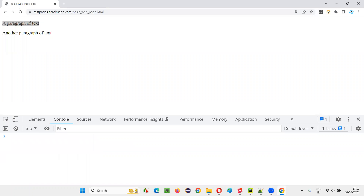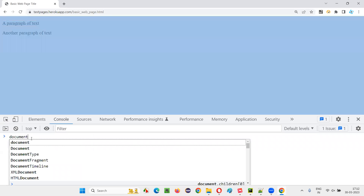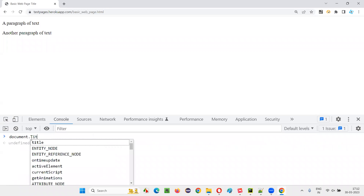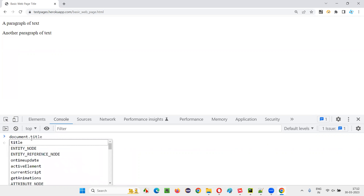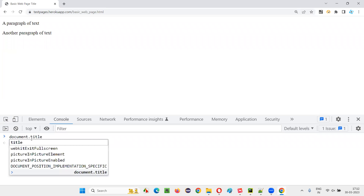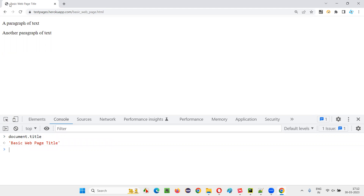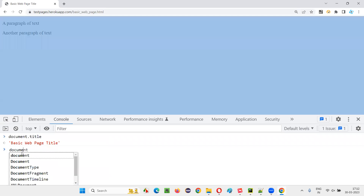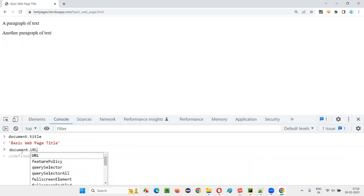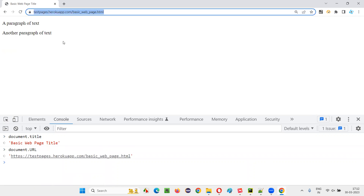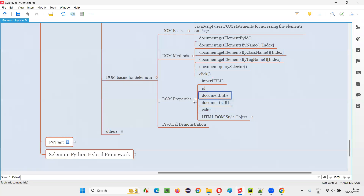Next, if I want to get the title of this page — what is the title? 'Basic webpage'. I want to retrieve that. I type document.title and press Enter. You see the title 'Basic webpage' is coming here. If I want to get the current URL of this page, I type document.URL and press Enter — you see the current URL of this page is displayed here. There are many DOM properties, and I'm explaining the ones generally used.